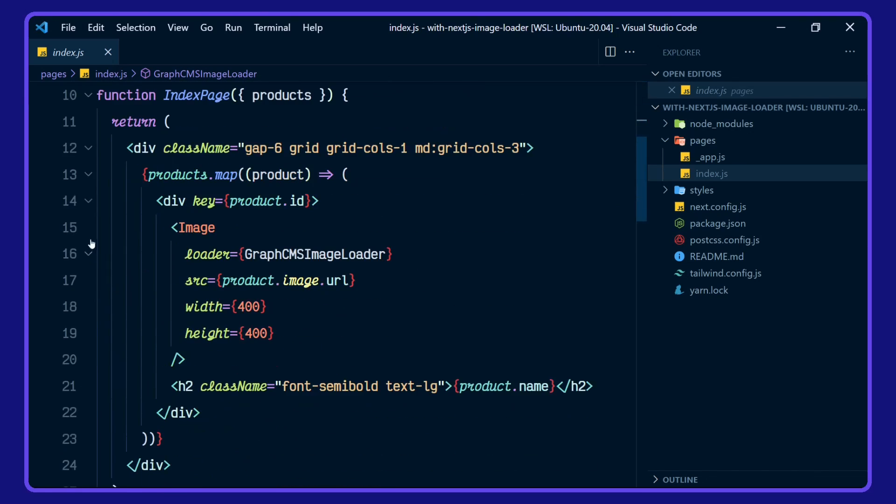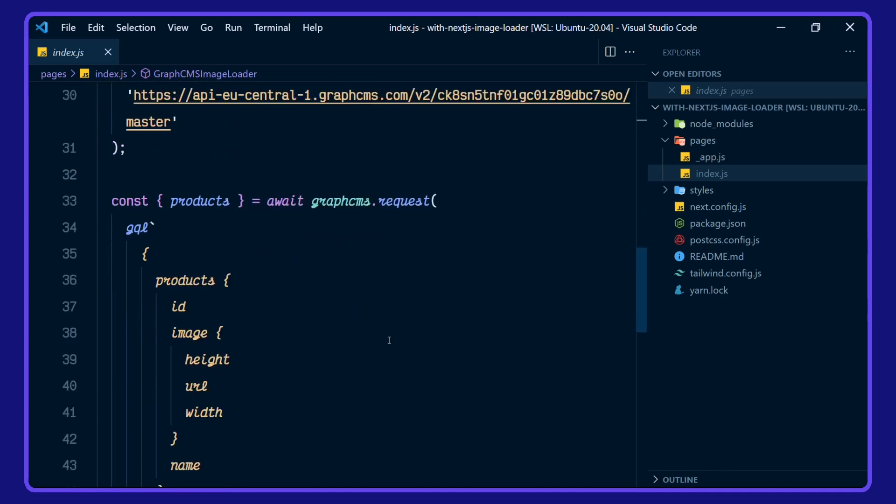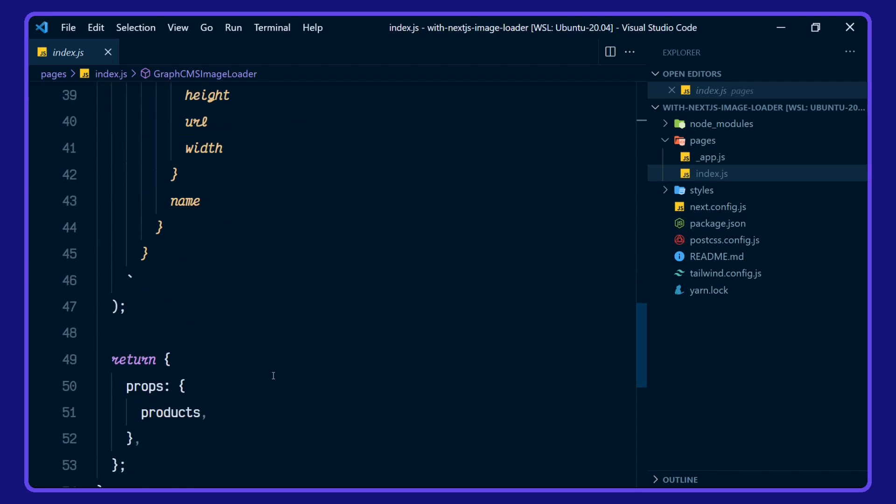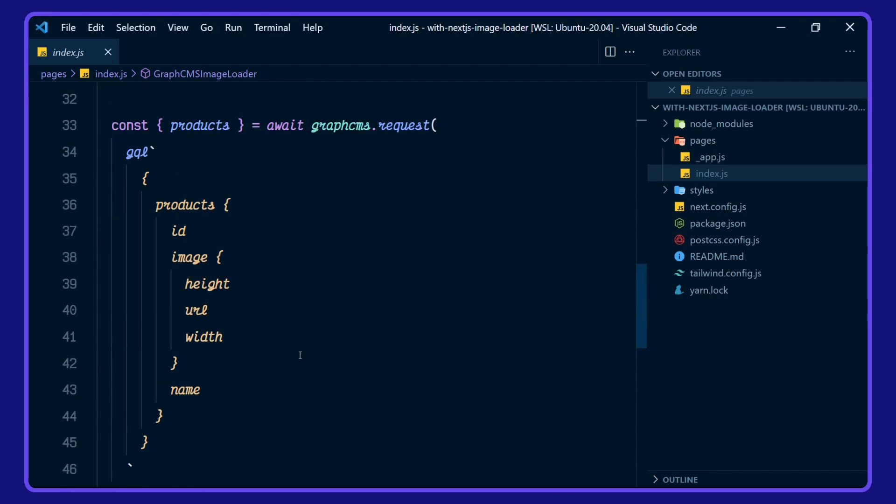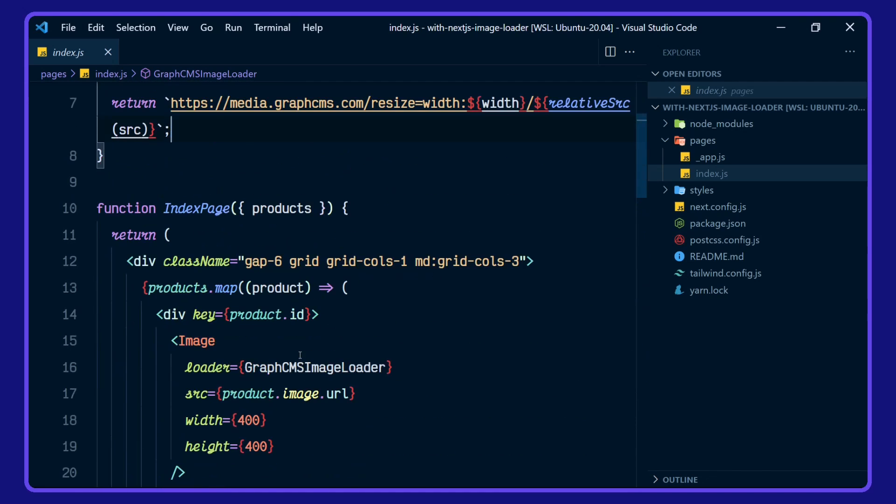We're using that in our index page here. Let's go down to our get static props. First of all, this is where we're defining our GraphCMS client with GraphQL client. And we're destructuring the products here with the image, height, URL, width and name along with the ID that's been returned as props to the index page up here.